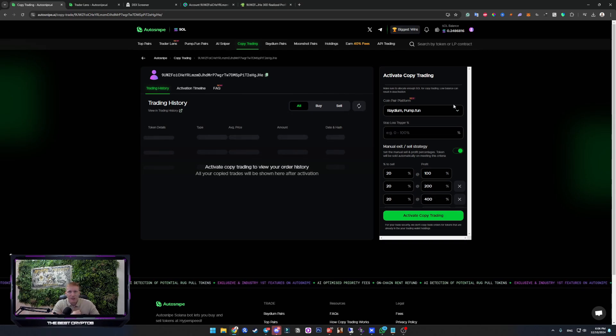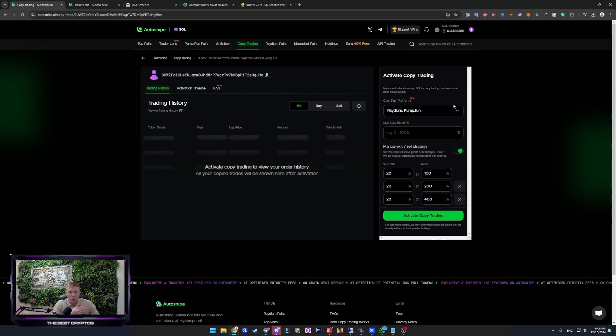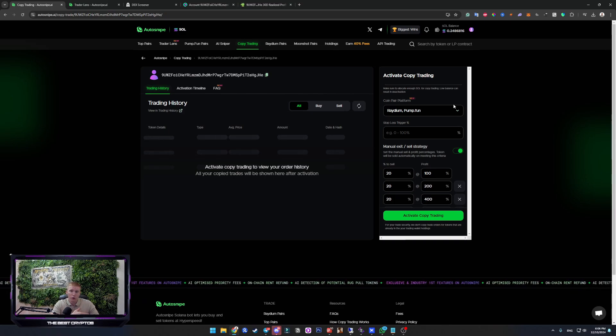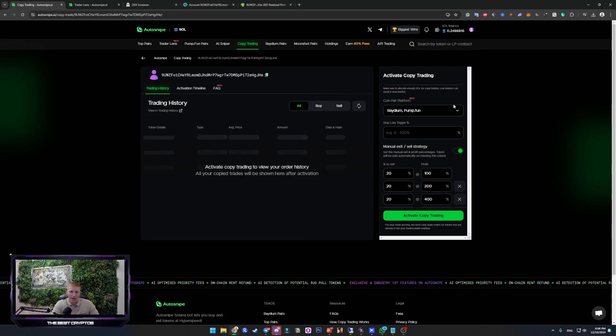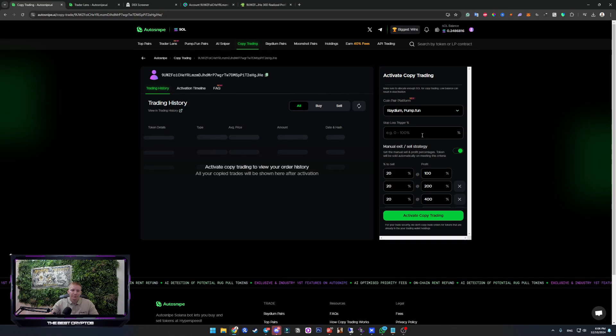I personally investigate if those wallets that I copy trade from are performing good with Pumfun or not. If they do, I enable the Pumfun. If they don't, I don't.